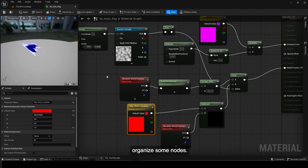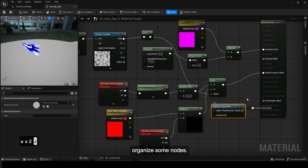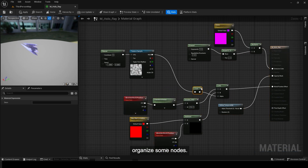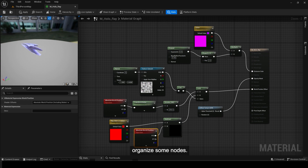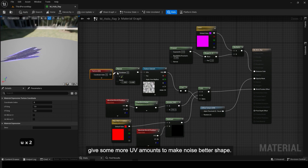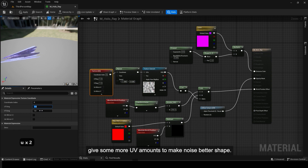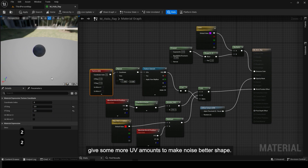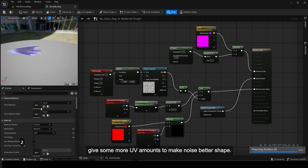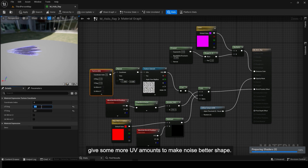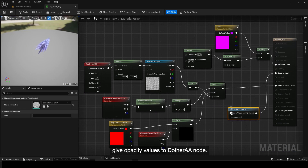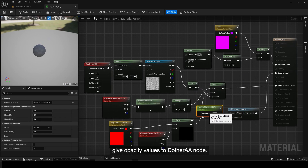Organize some nodes. Give some more UV amounts to make the noise a better shape. Give opacity values to the dither AA node.